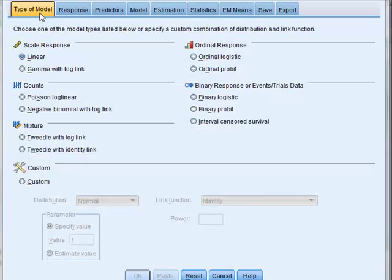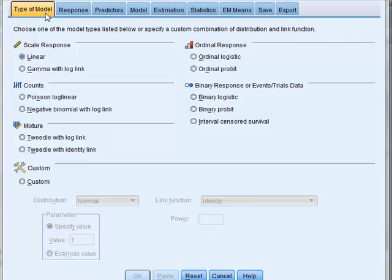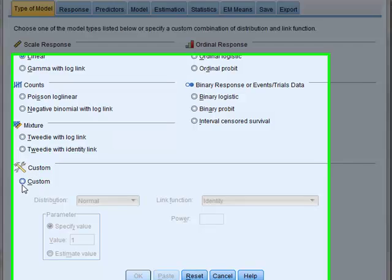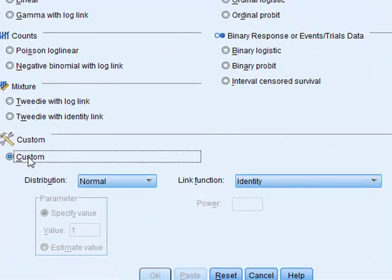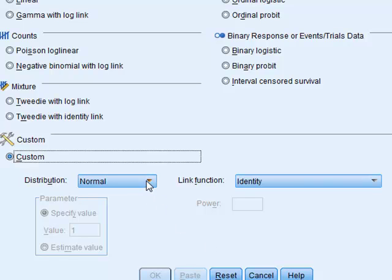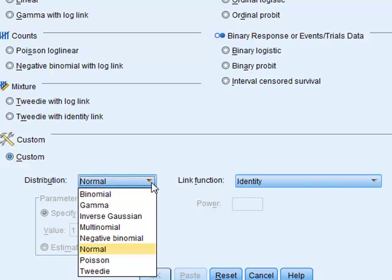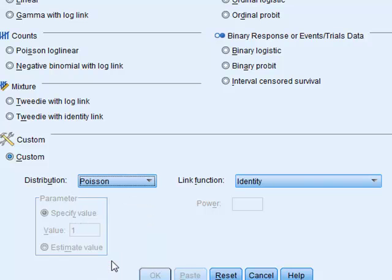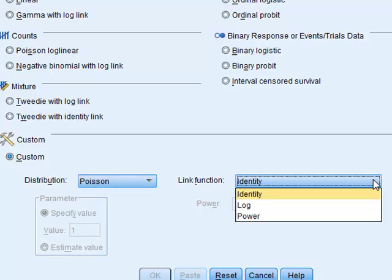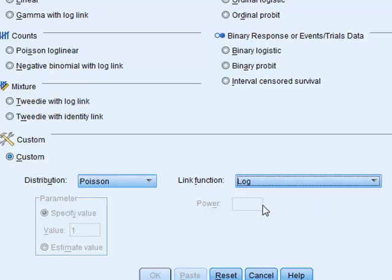We must first define the type of statistical model that we're going to use, and in this case we have two options. Using the custom option, we know that the random variation in a count rate is expected to follow a Poisson distribution and that the link between n and t is given by a logarithmic function.